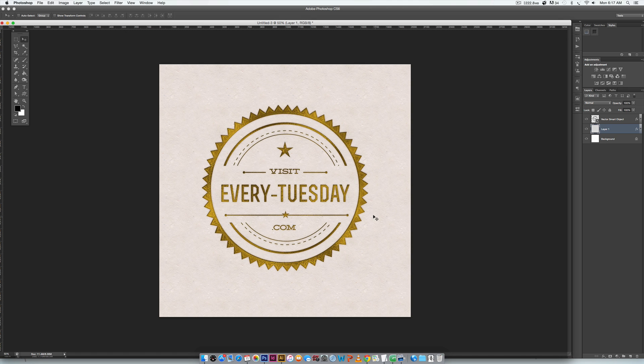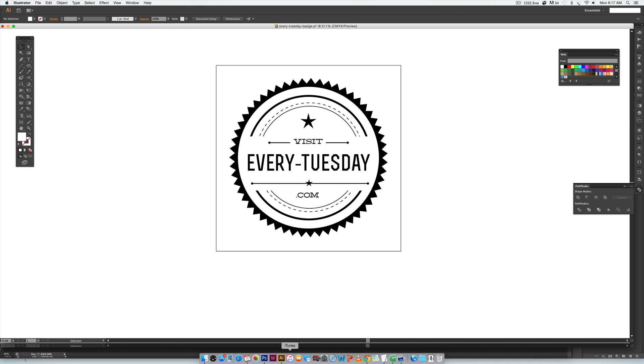So the first thing we're gonna do is hop into Illustrator and grab our badge. But the first thing we need to make sure is that we remove any white that's in the badge because then it'll just fill it in in Photoshop and we don't want that.